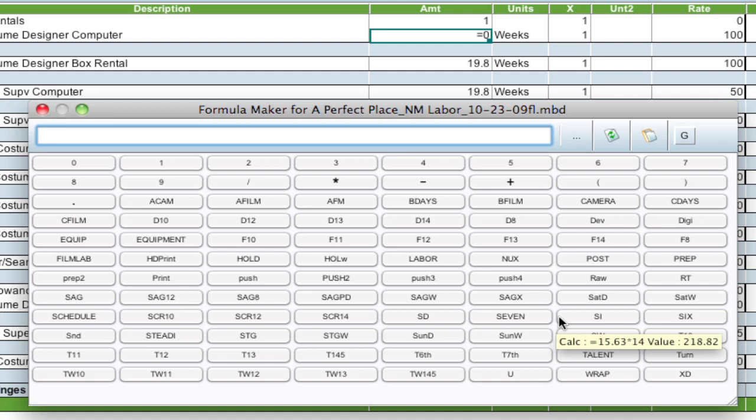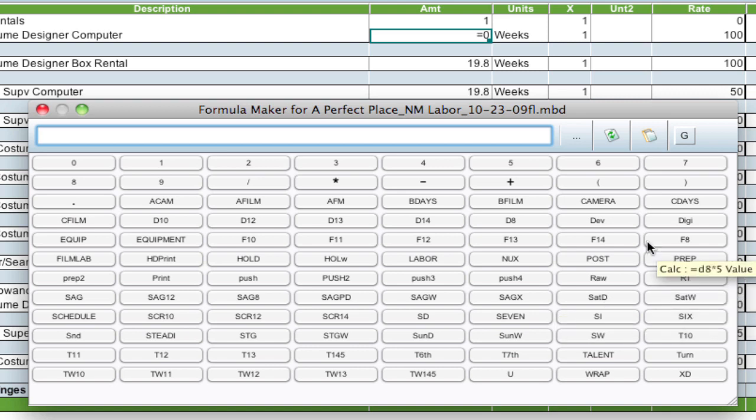If you want to do something like prep plus shoot plus wrap, you can just click those buttons. And those are globals I've already created.